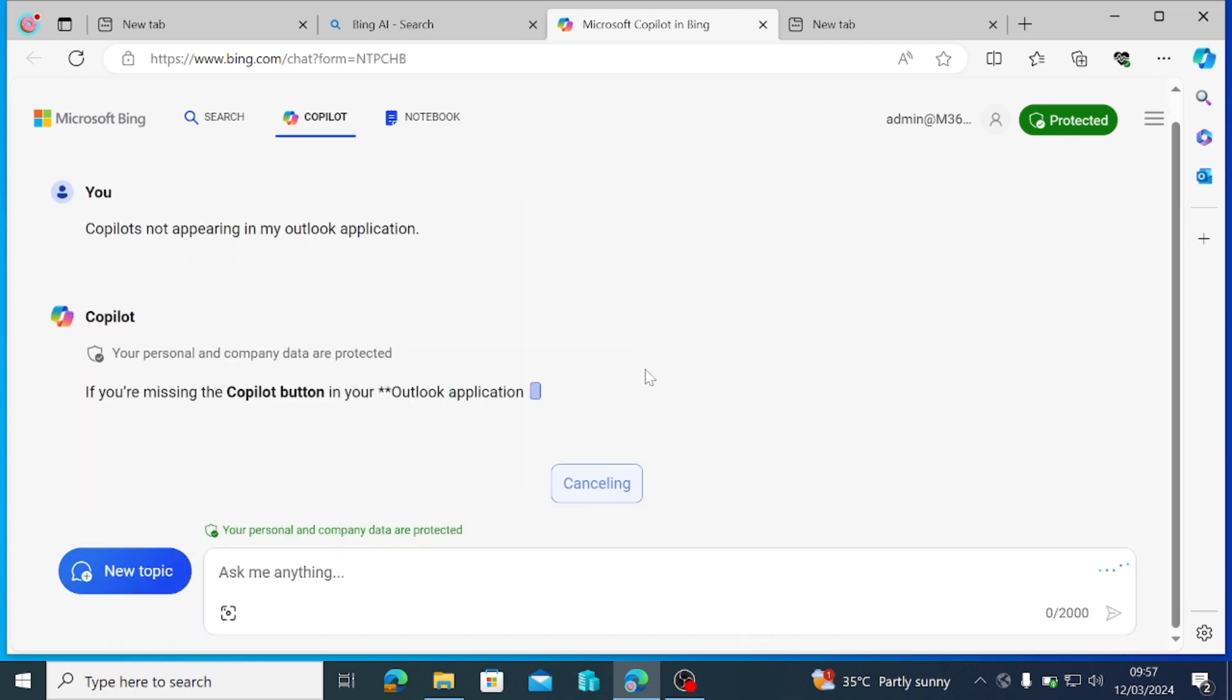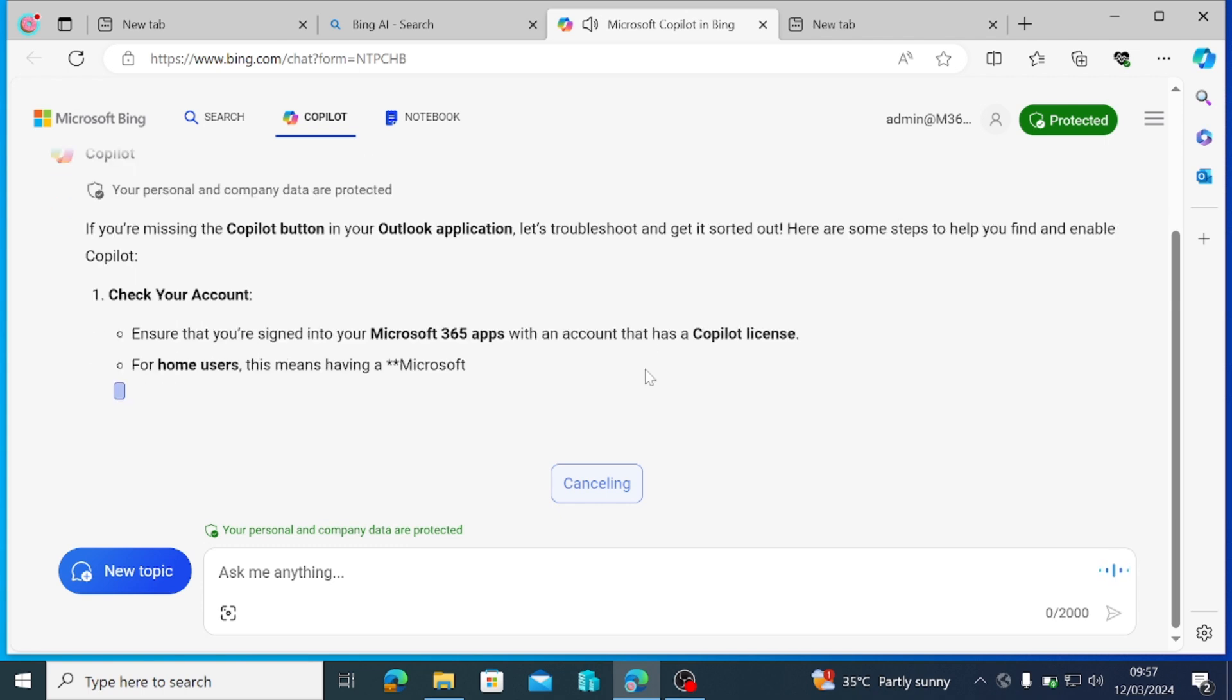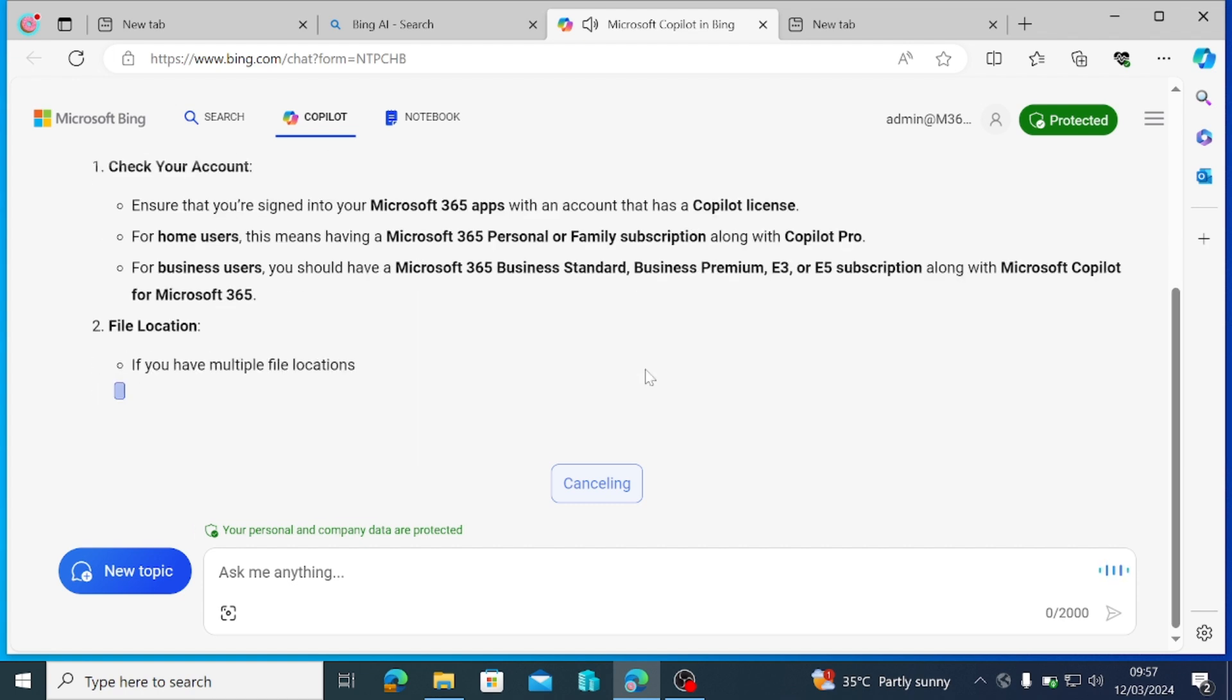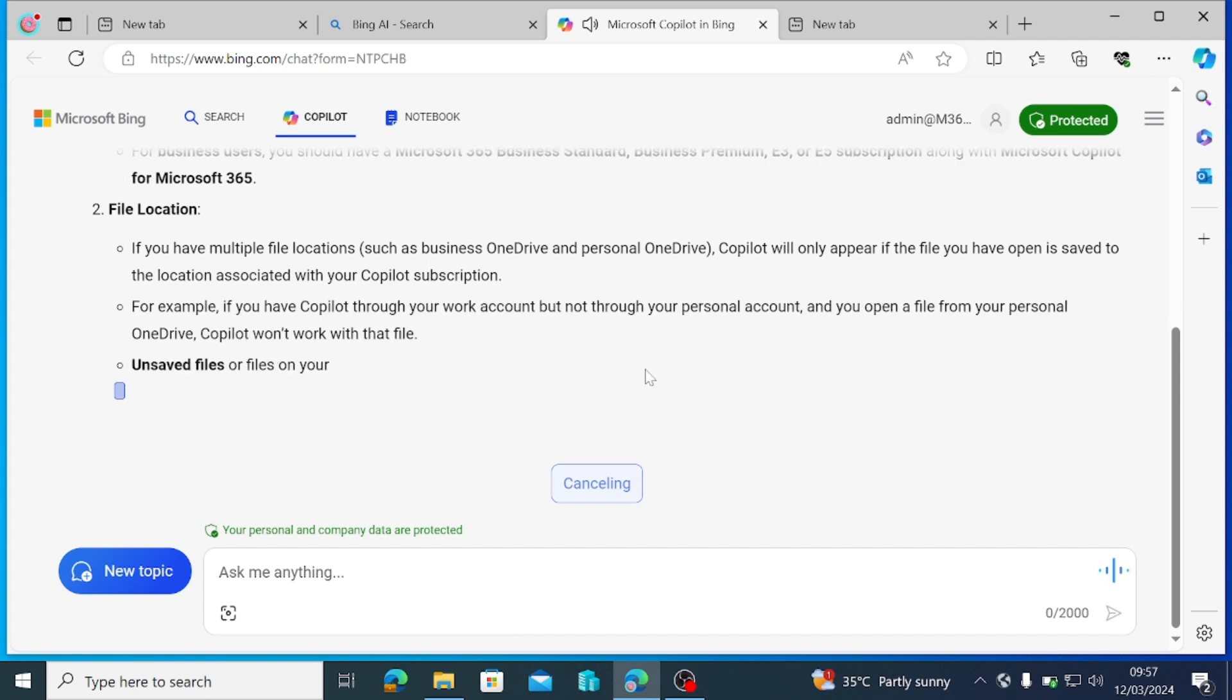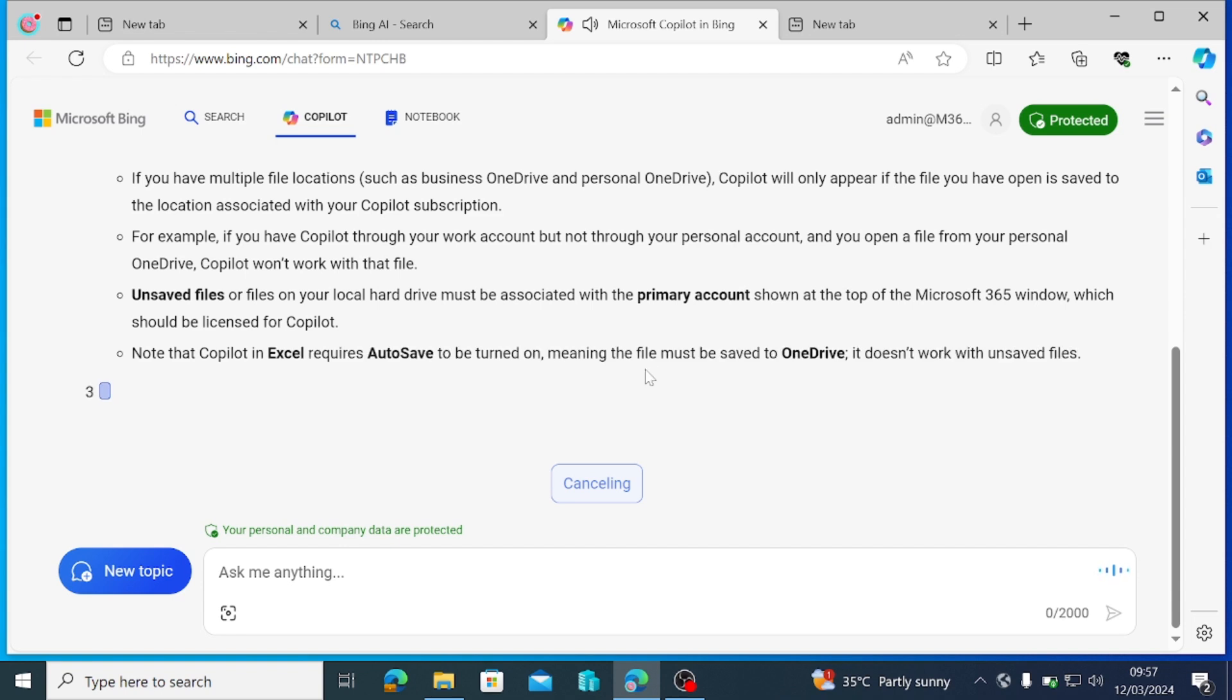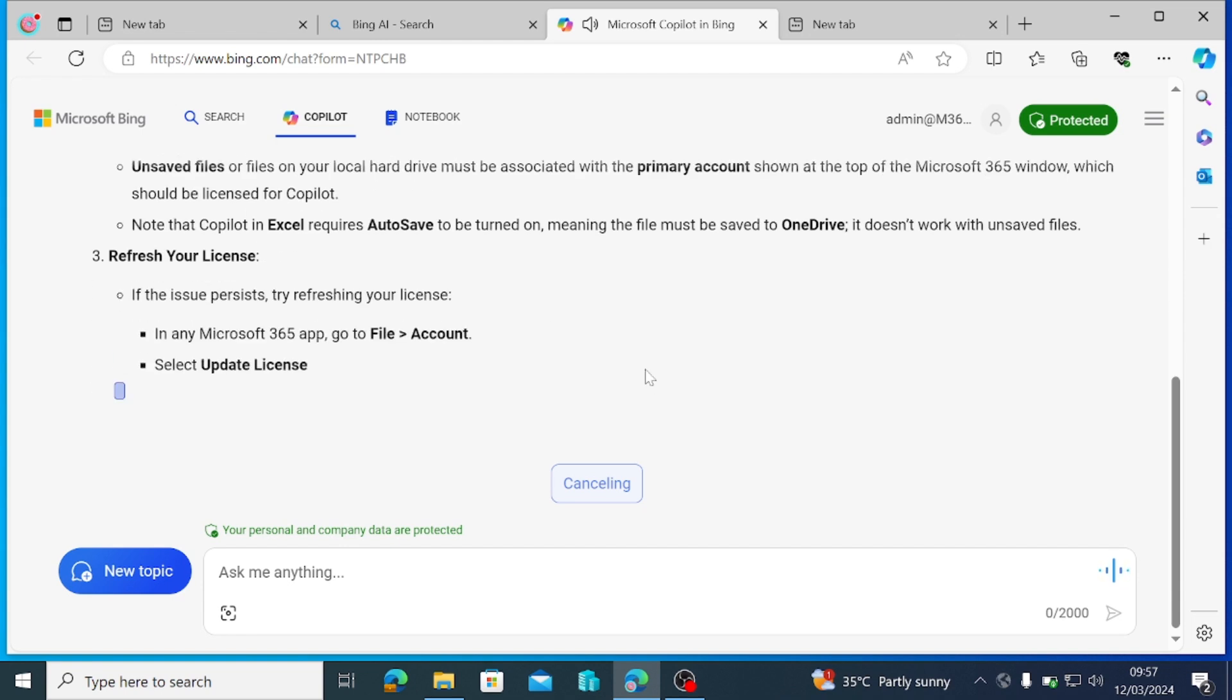And then let's keep our fingers crossed. If you're missing the Copilot button in your Outlook application, let's troubleshoot and get it sorted out. Here are some steps to help you find and enable Copilot. Check your account. Ensure that you're signed into your Microsoft 365 apps with an account that has a Copilot license. For home users, this means having a Microsoft 365 Personal or Family subscription along with Copilot Pro.